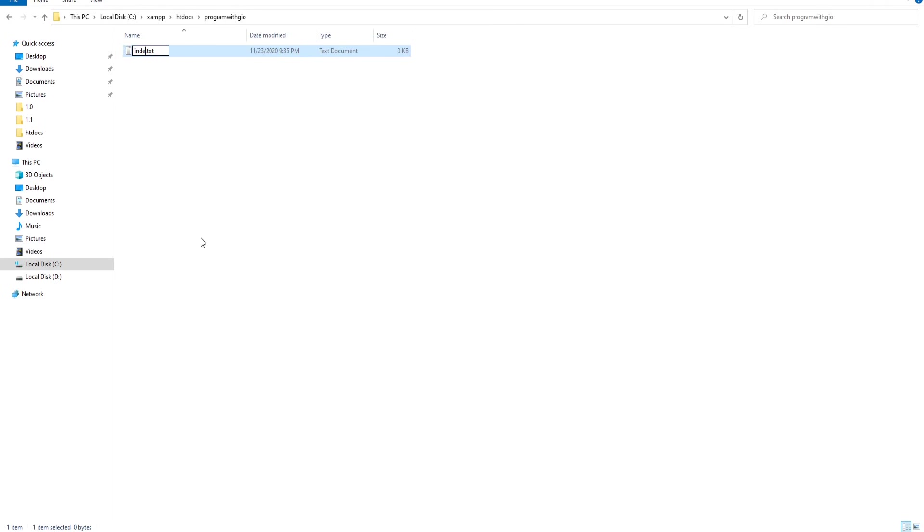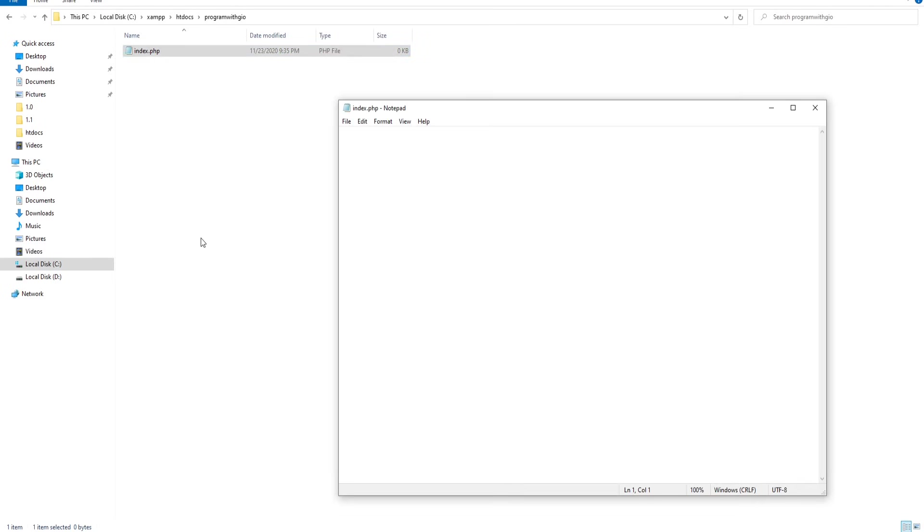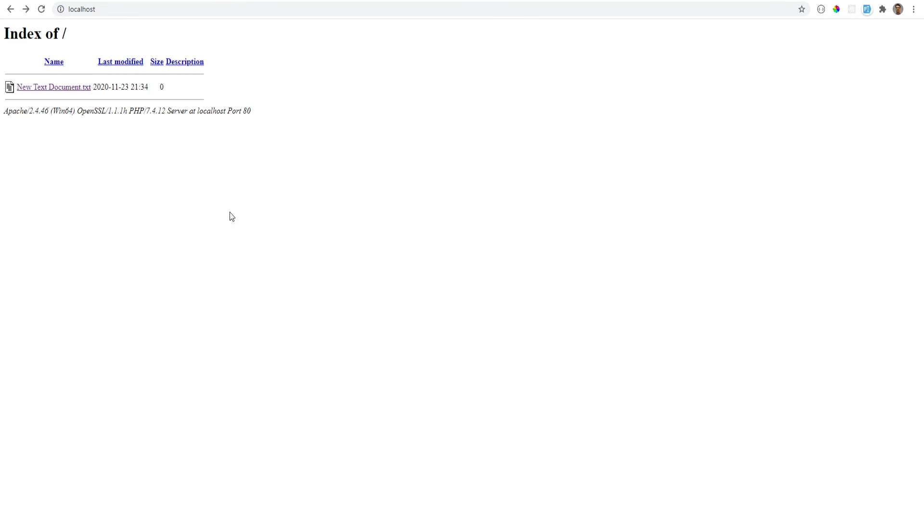So what we can do is we can create directories here, so we can call this program with geo and here we could create an index.php and we could just say hello world for now. If we go to the localhost now we see the program with geo directory. If we click that we see hello world.